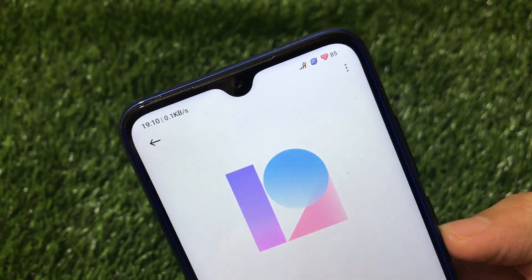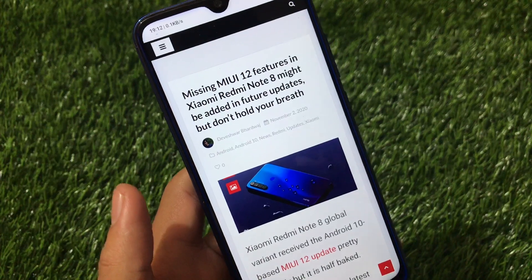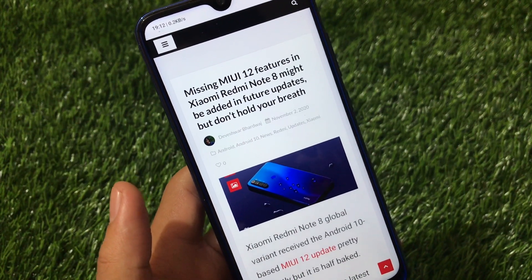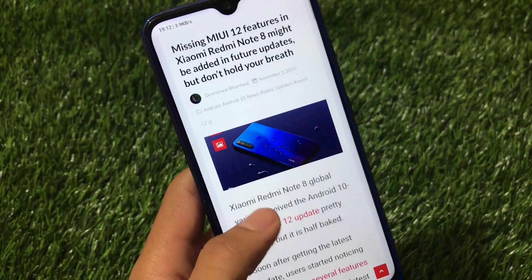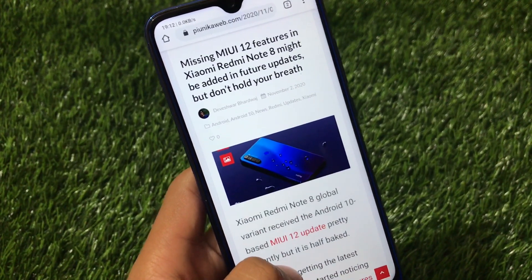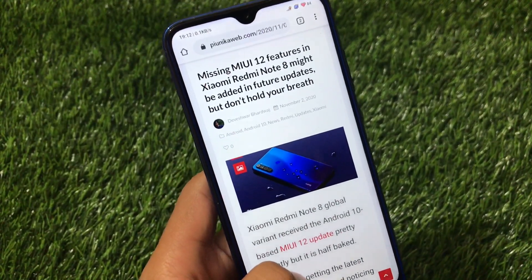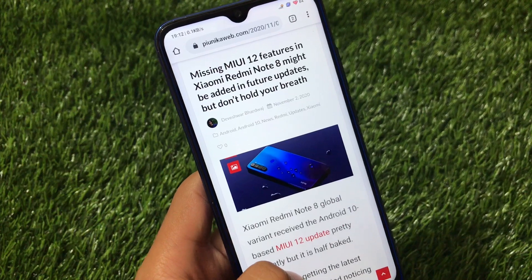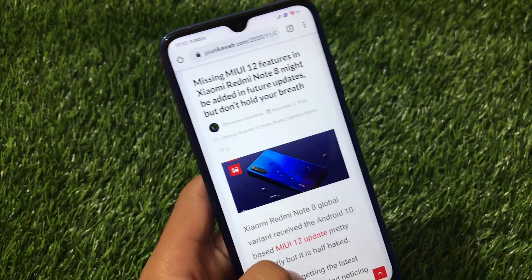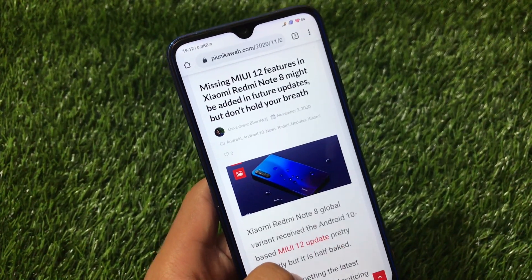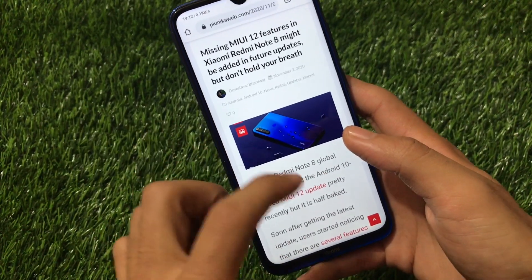Let's find out what the news is right now. Missing MIUI 12 features in Xiaomi Redmi Note 8 might be added in future updates, but don't hold your breath. We already know that MIUI 12 features are missing from the Redmi Note 8's MIUI 12 update. MIUI 12 is finally available for Redmi Note 8 users as a global update, but it's not available as an OTA update — it's available as a recovery ROM, so it's only available for a few users.